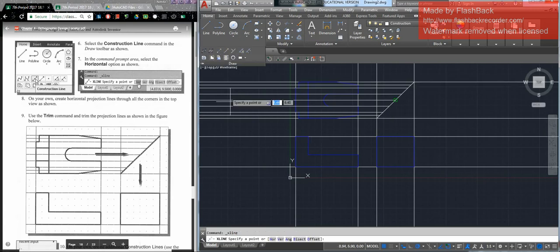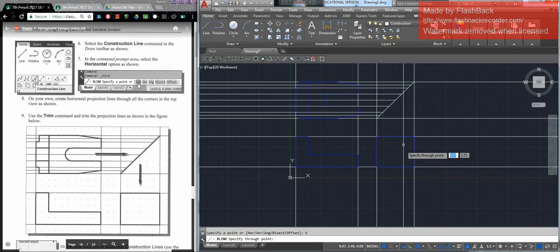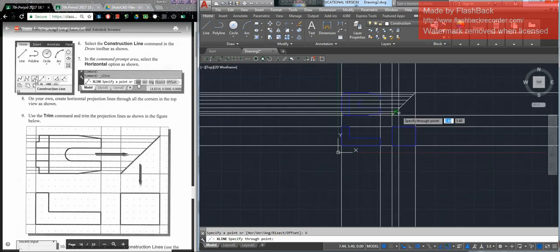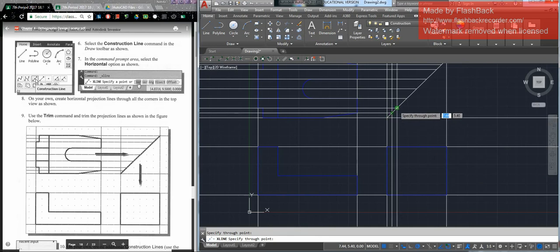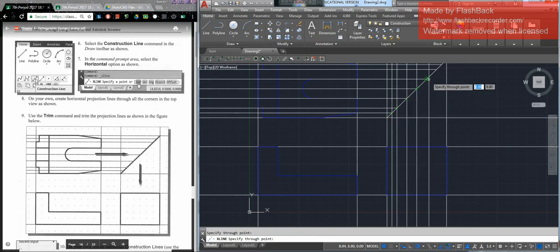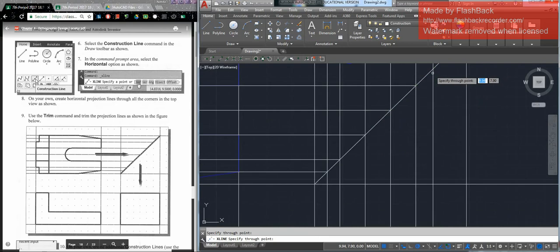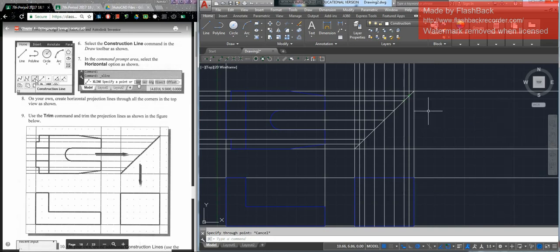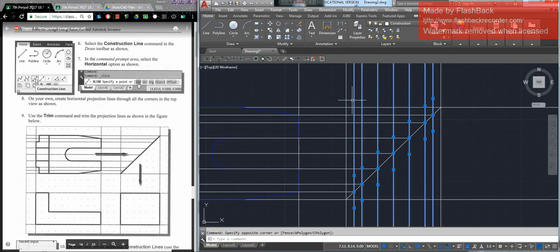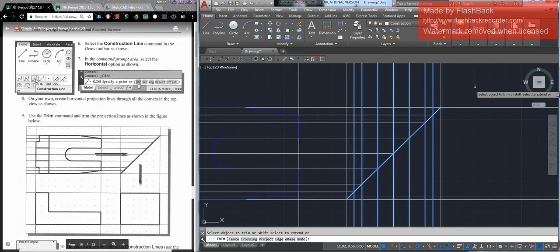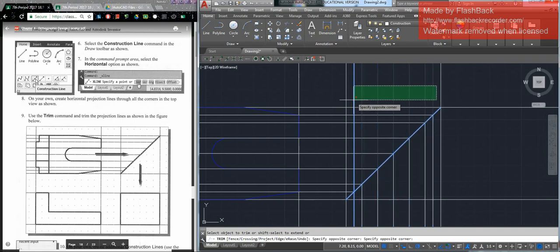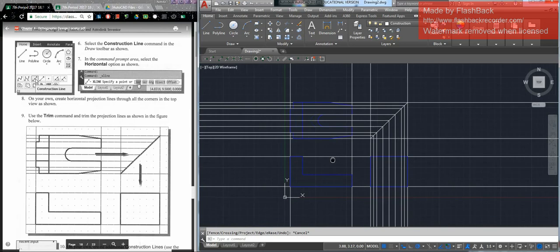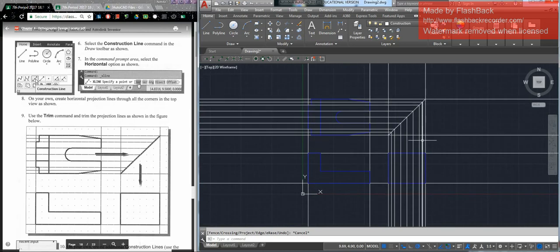Now we are going to choose another construction line, but this time we are going to say vertical. We pick these points along the miter line to transfer down to the other object. Hit escape, then trim this up by selecting everything but the outer ones and the miter line. This gives the appearance of lines coming across, hitting the miter line, and going straight down.